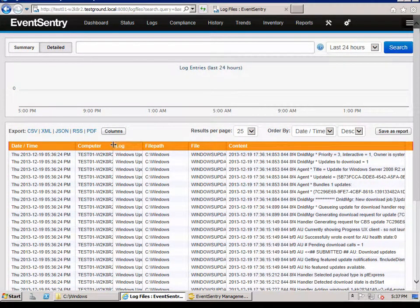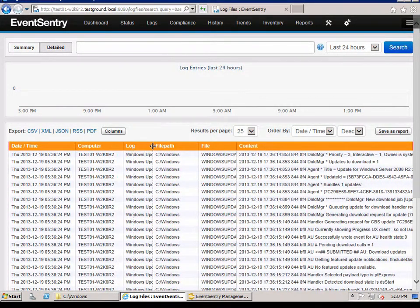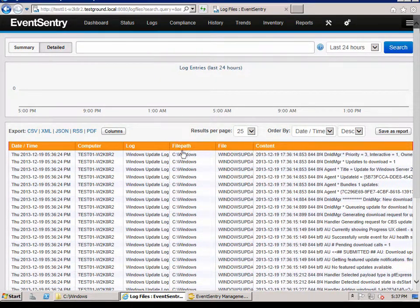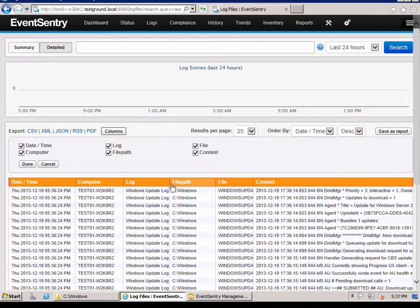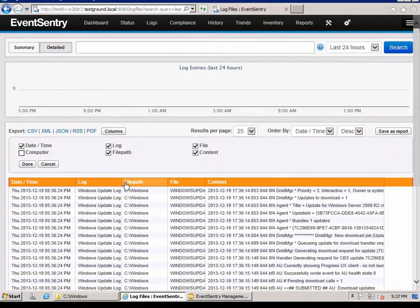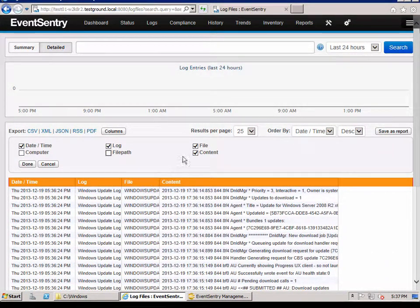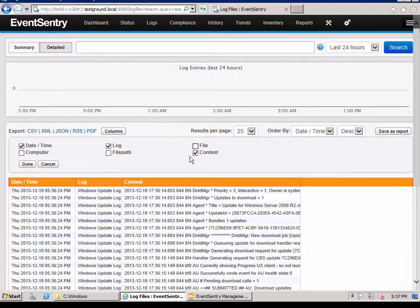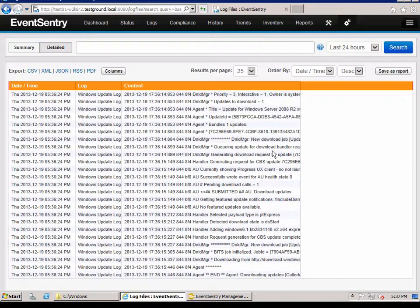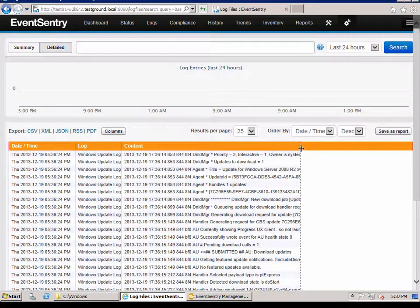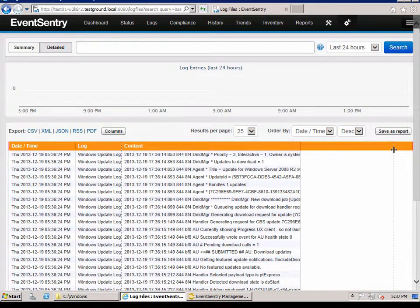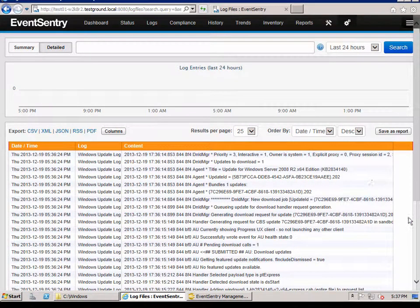We can make this a little bit bigger. We can also pick which columns we're interested in. So for example, in this case, since we know they're all coming from the same computer, we're not interested in the file path and the file name because it's going to always be the same. We'll just hide them. And then we have a little more room here for the actual log file.